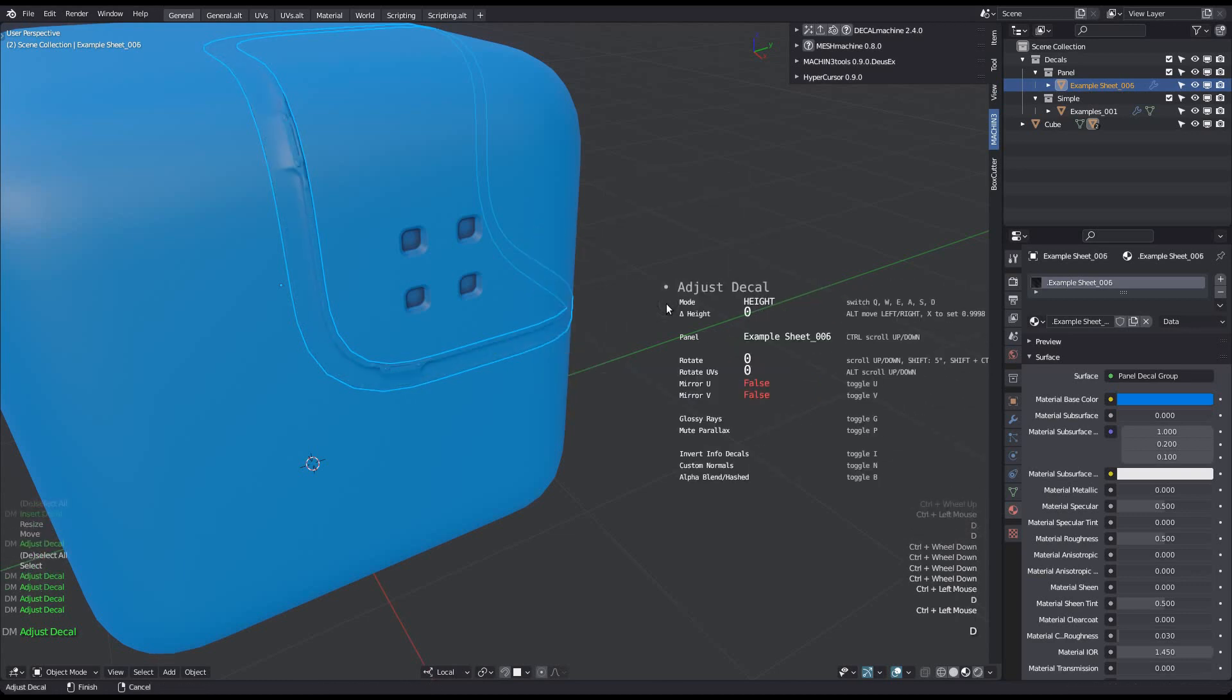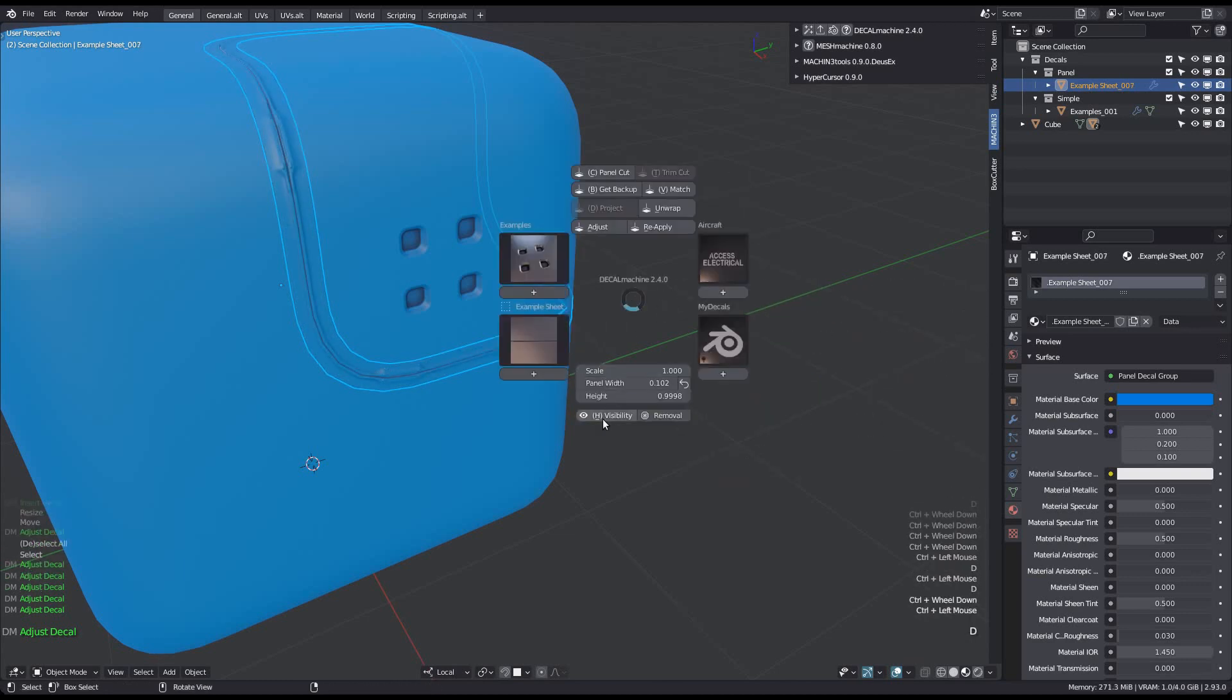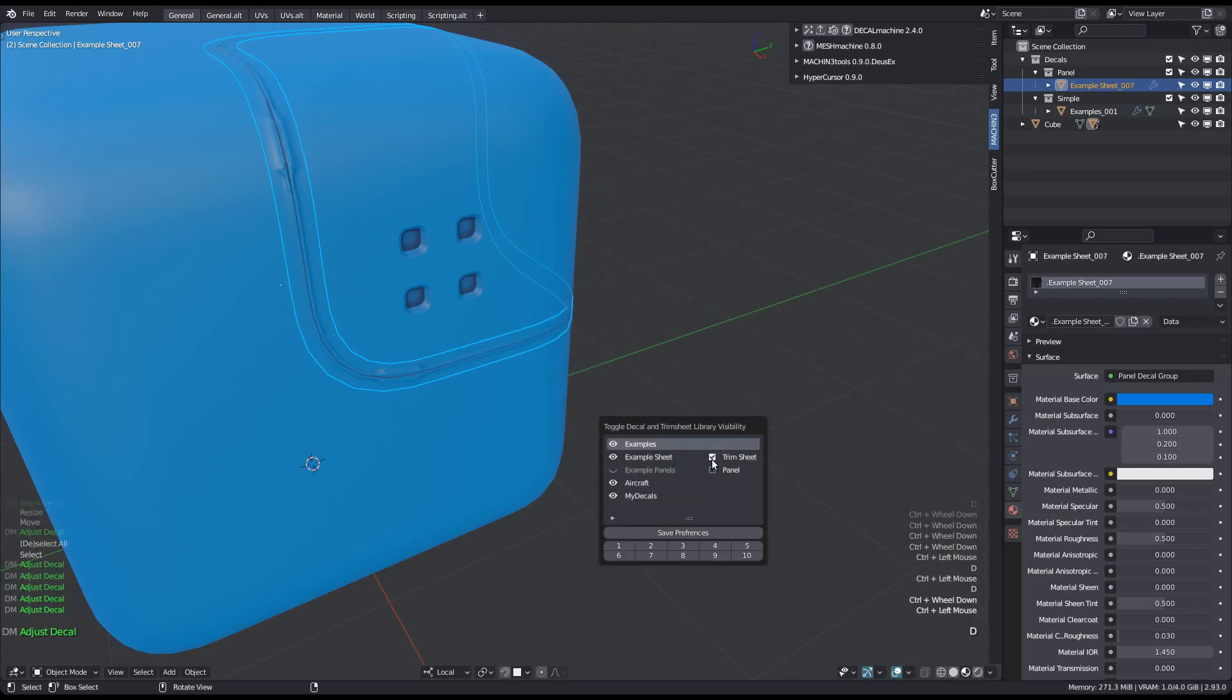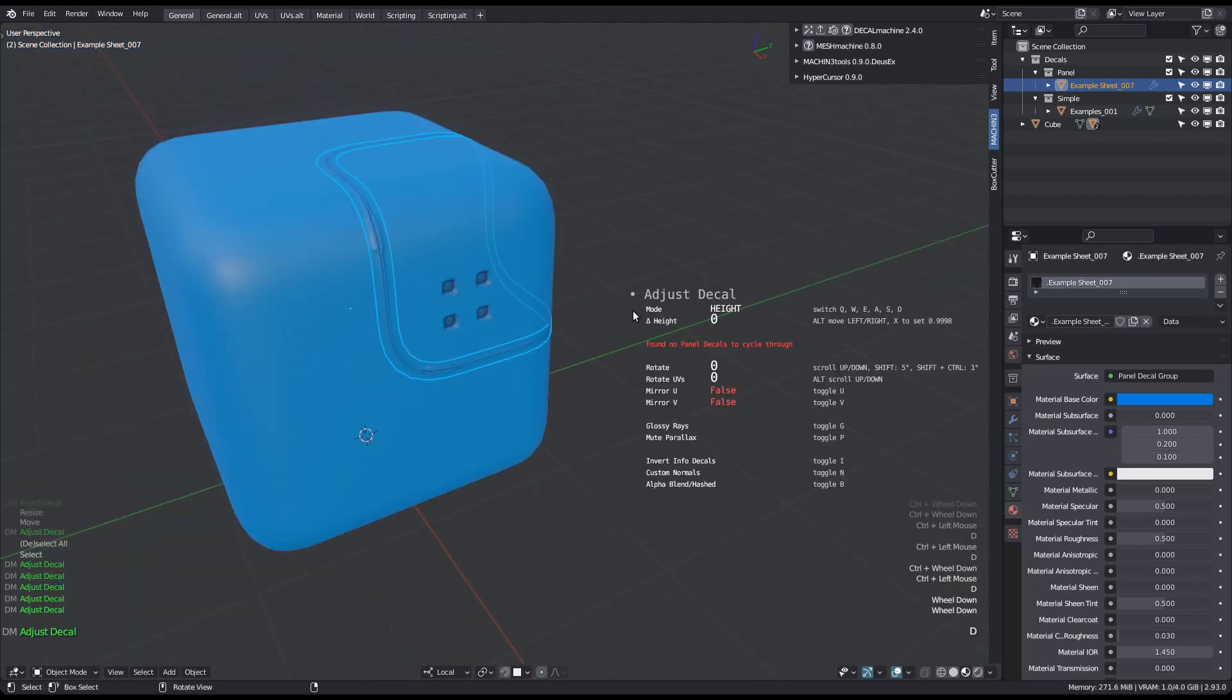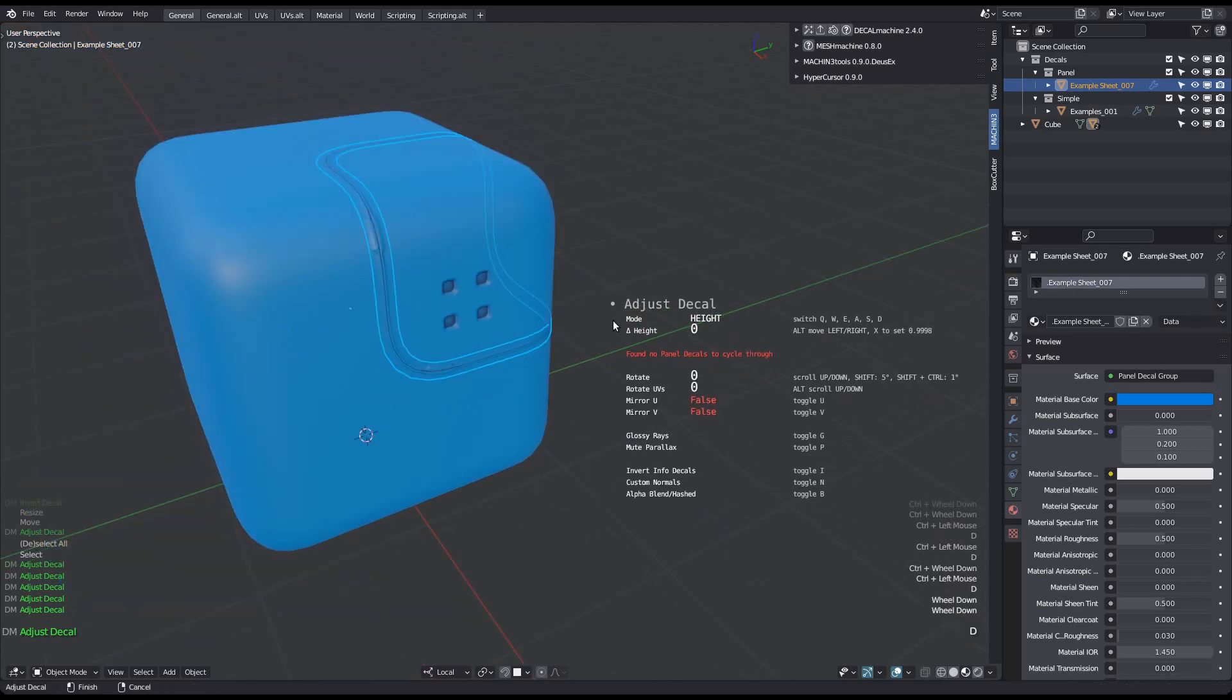Understand that when you don't have any panel decals enabled for panel scrolling, then you won't be able to do so using Adjust, and a warning will be shown.